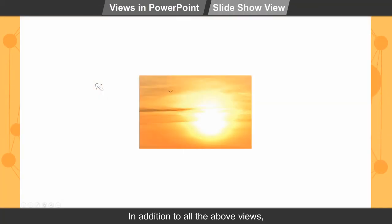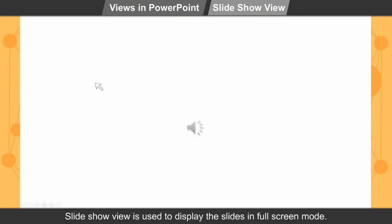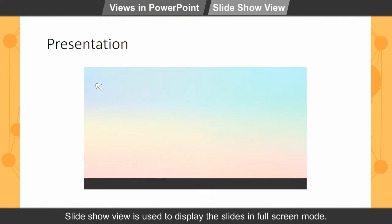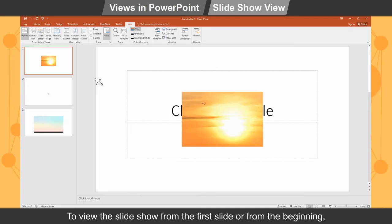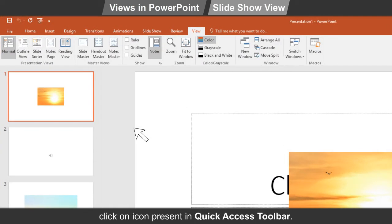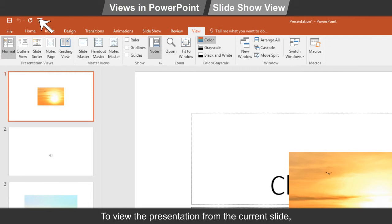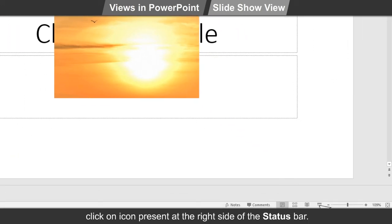Slide Show view. In addition to all the above views, Slide Show view is used to display the slides in full screen mode. To view the slideshow from the first slide or from the beginning, click on the icon present in the Quick Access Toolbar. To view the presentation from the current slide, click on the icon present at the right side of the status bar.